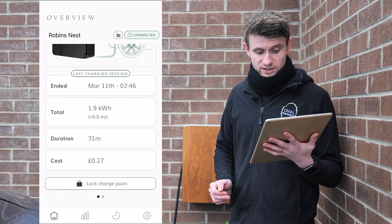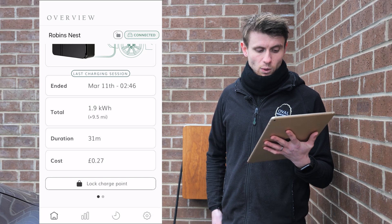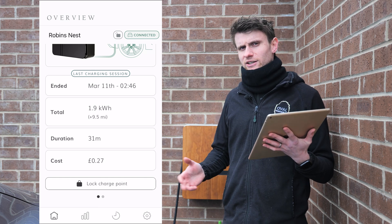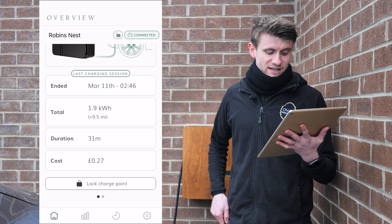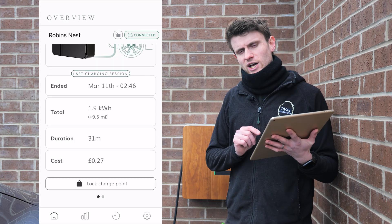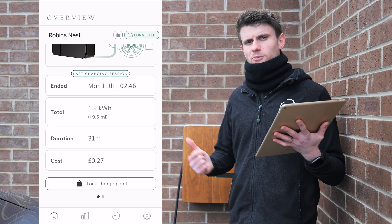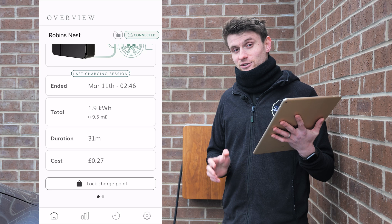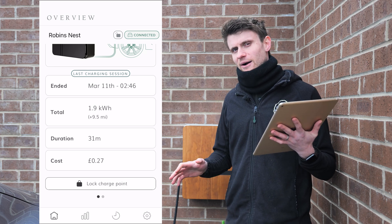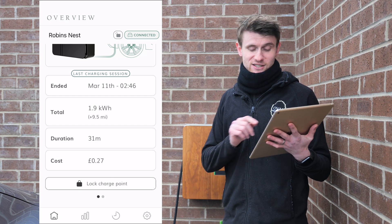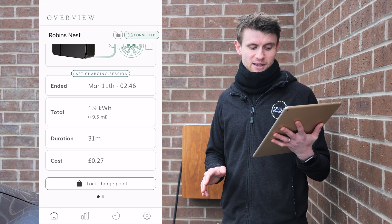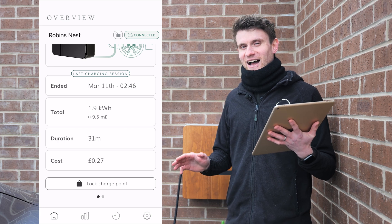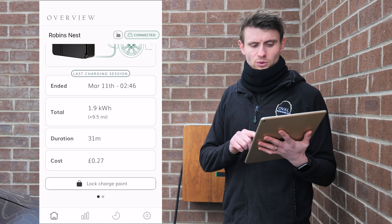The last charging session was today at 2:46 in the morning - it only added 1.9 kilowatt hours, which is about 9.5 miles, lasting 31 minutes at a cost of about 27 pence. The customer doesn't do huge mileage, so it just topped the car up a little. You can lock the charge point from the app - many people ask about protecting against others using it, but it would take someone very brazen to park on your driveway for three hours for any significant charge, as 31 minutes only cost 27p.